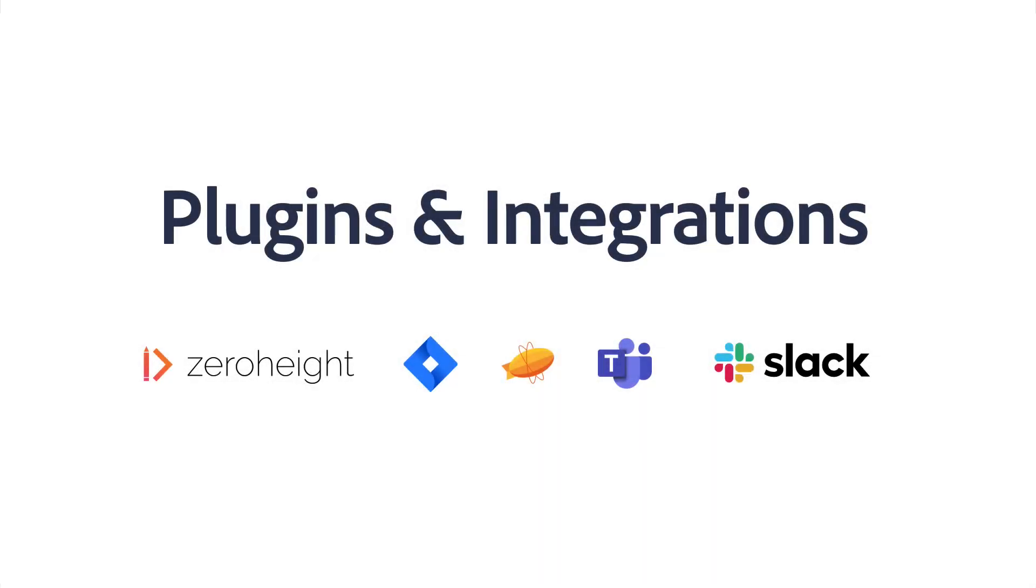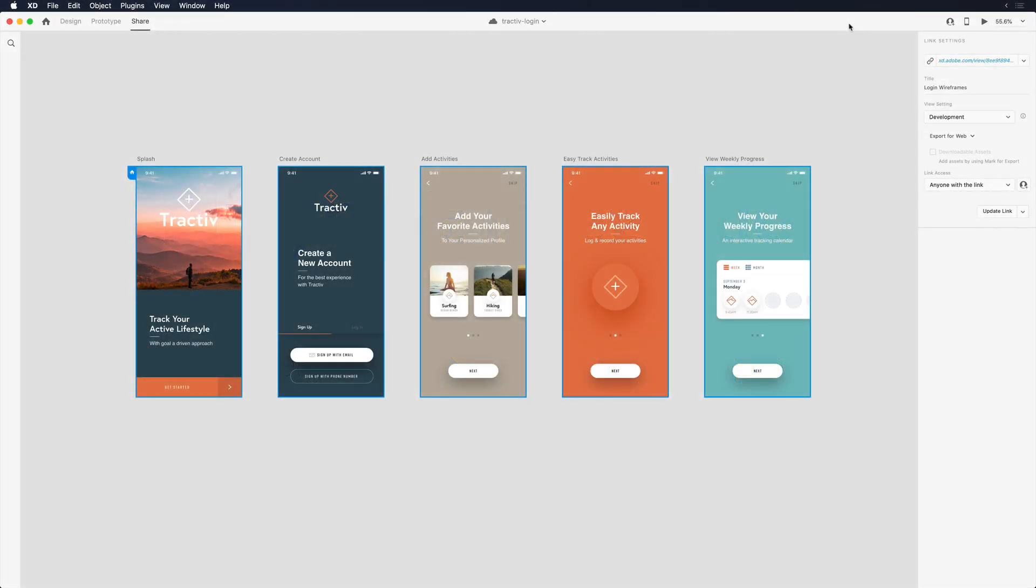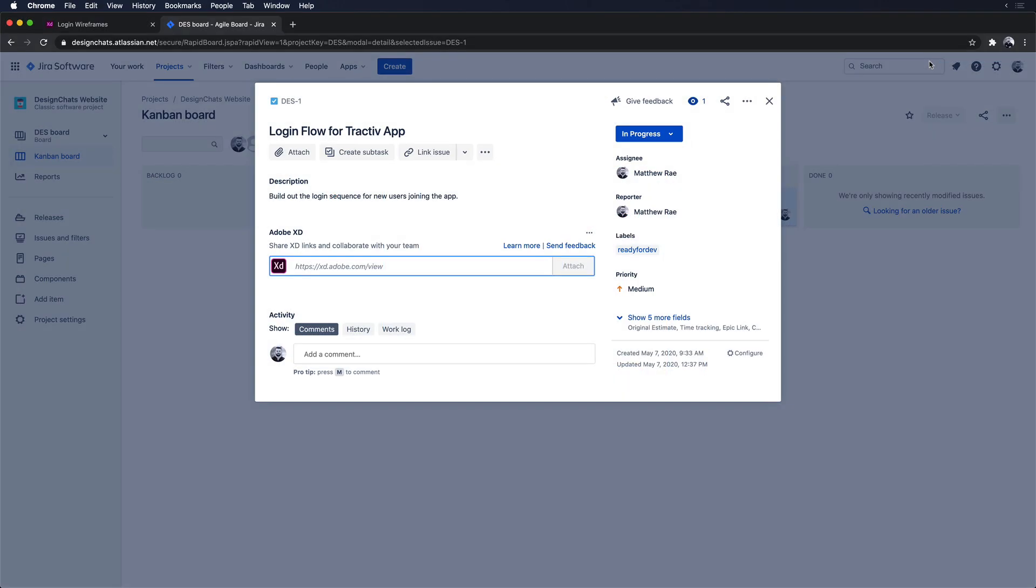My development team uses other apps for documenting and communicating their work. XD integrates with these tools including JIRA, Zeroheight, Slack, and Microsoft Teams. Since this development team is using JIRA to track their tickets and manage their development efforts, I want to provide these design assets in line with their workflow.